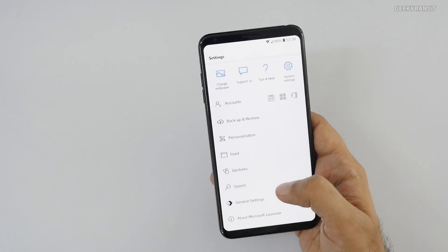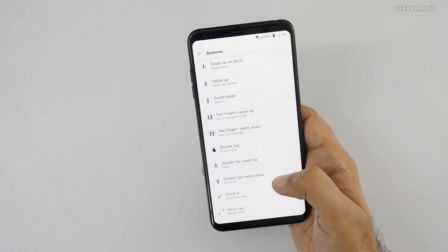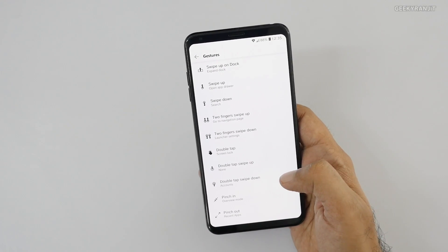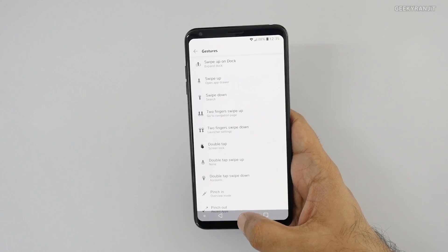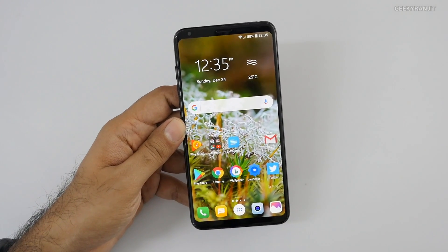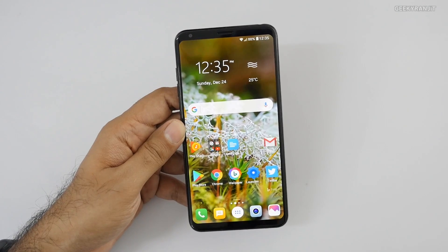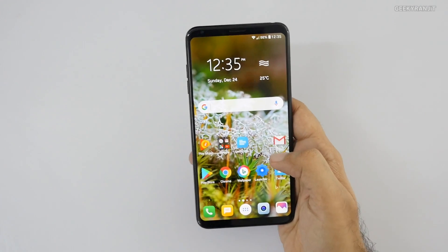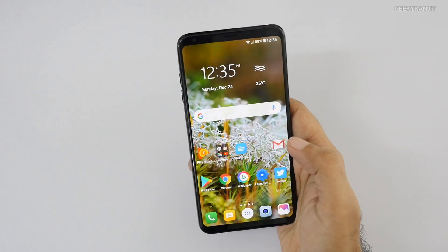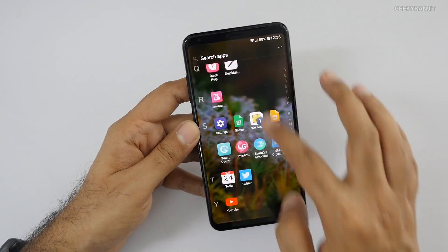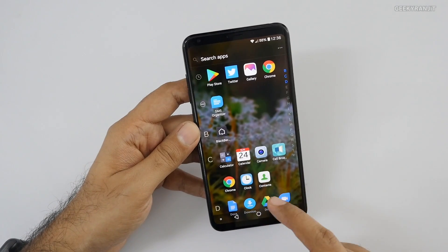What I really liked about this launcher is the speed, and it also has gestures that you can quickly set up. For example, this LG V30 Plus supports double-tap to go to sleep, so that option is there — anywhere on the screen, if I just double-tap, it goes to sleep.